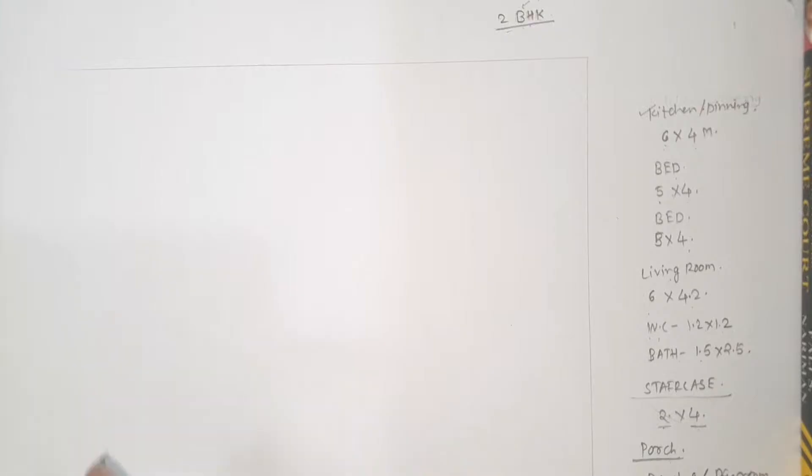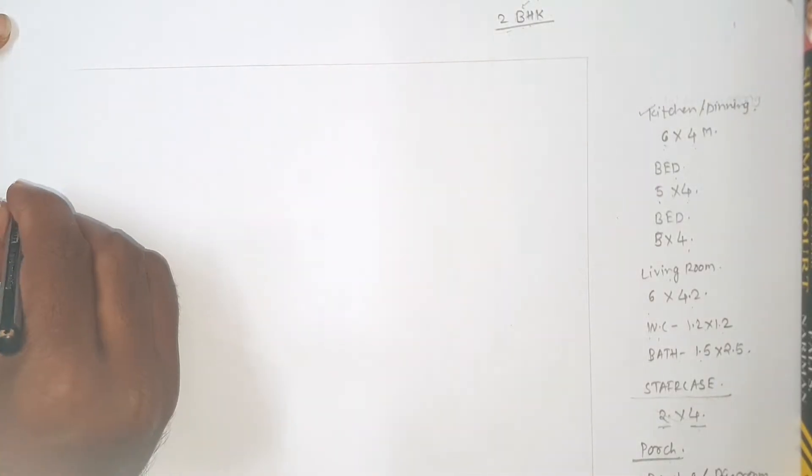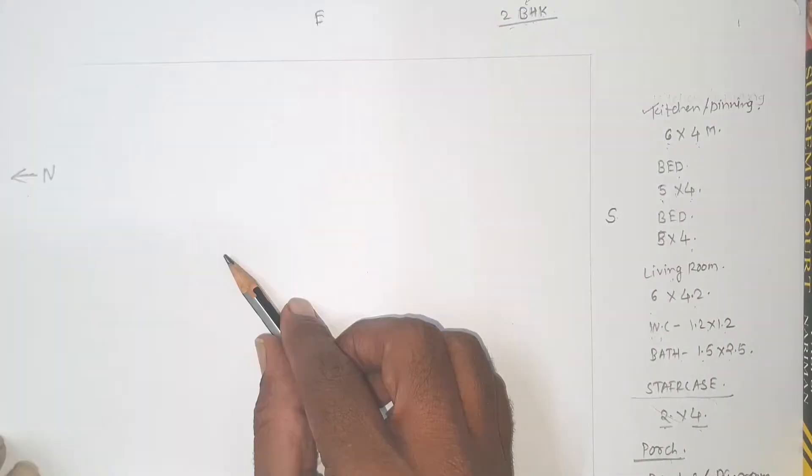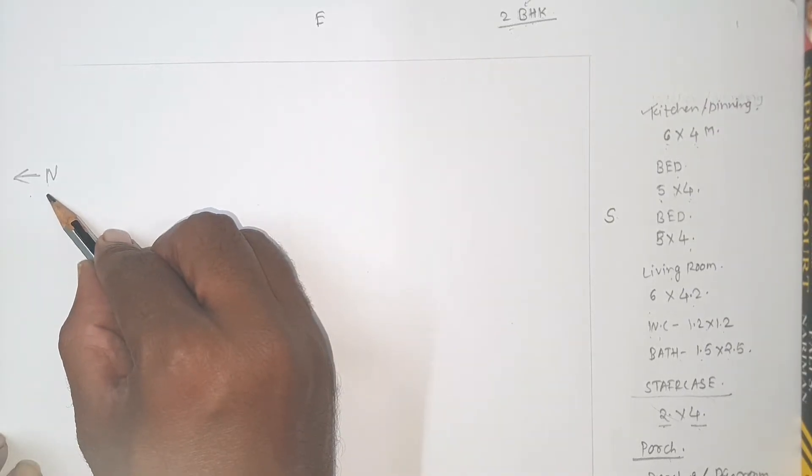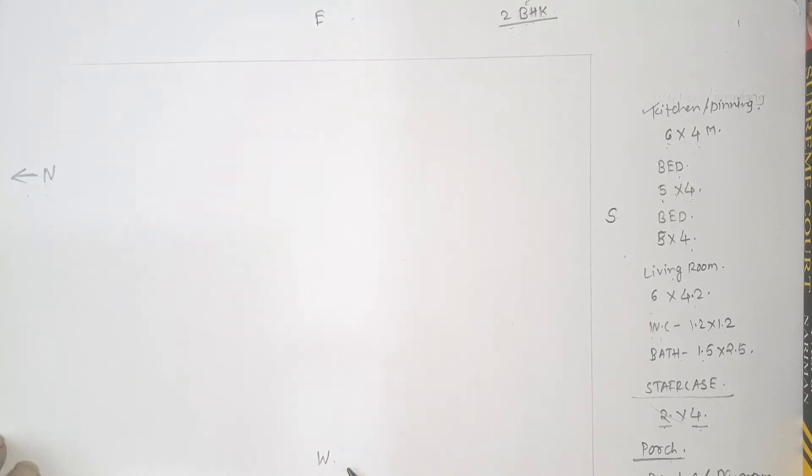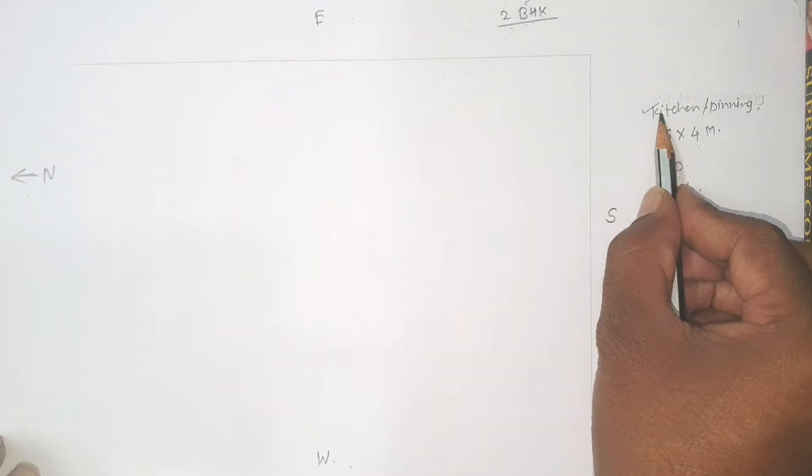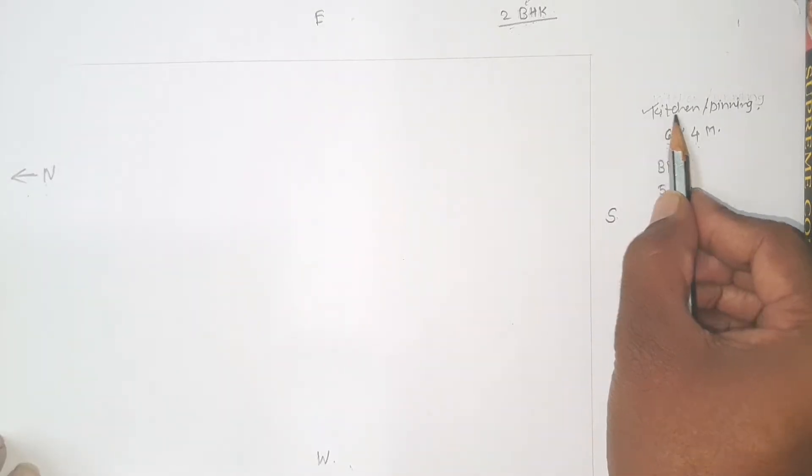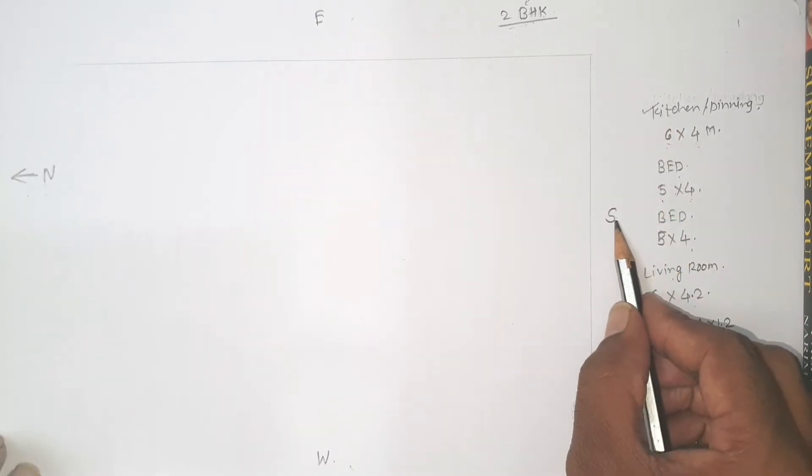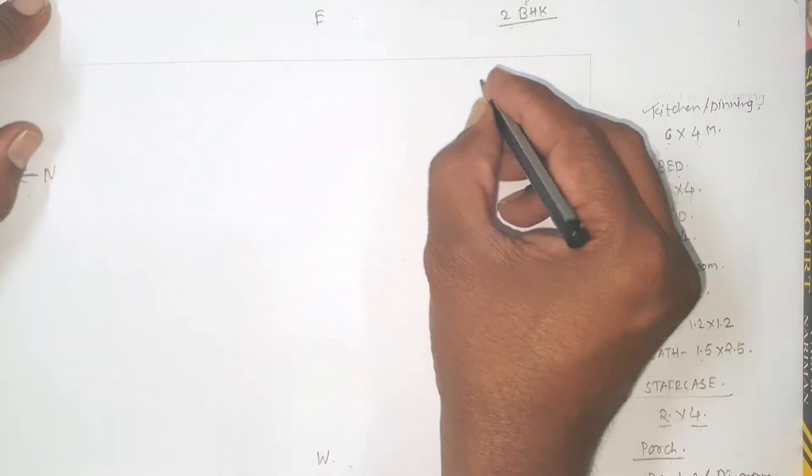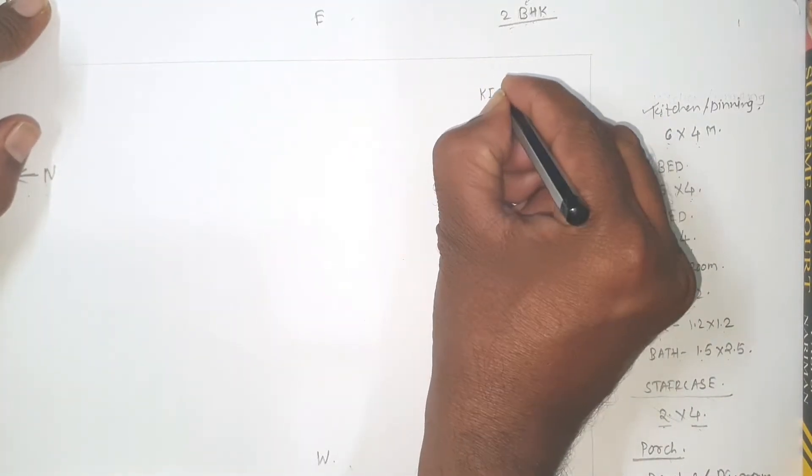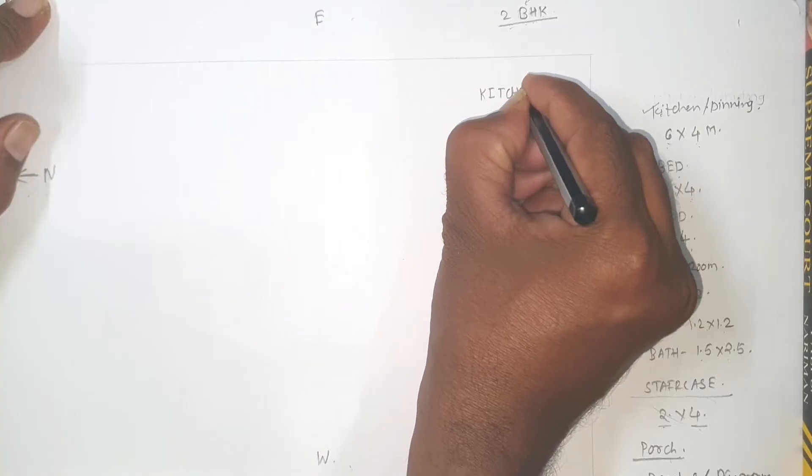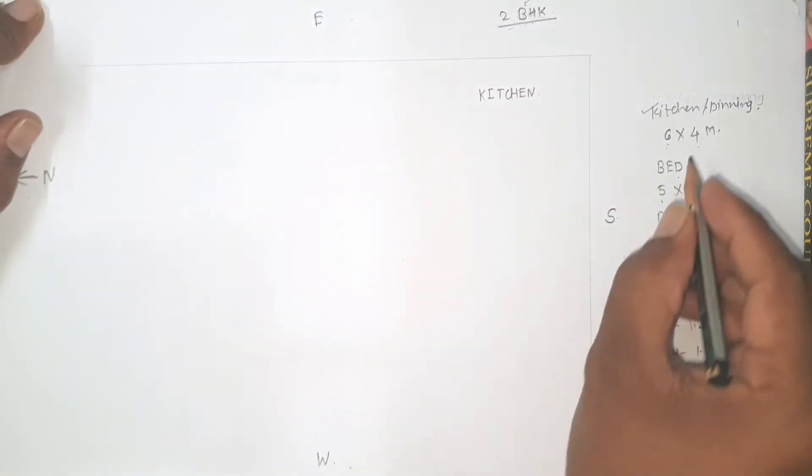So the step number 1 is to mark north direction. This is north direction I have marked. According to this north direction, this is east direction, this is south and this is west direction. So first of all take kitchen. According to the Vastu Shastra, everyone knows kitchen should be provided at southeast corner. So this is position or orientation of kitchen.